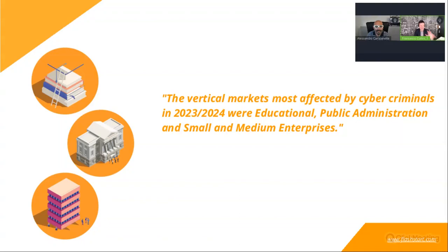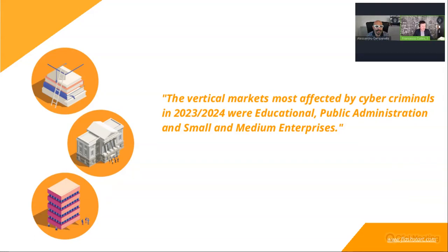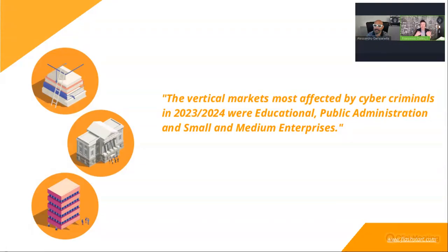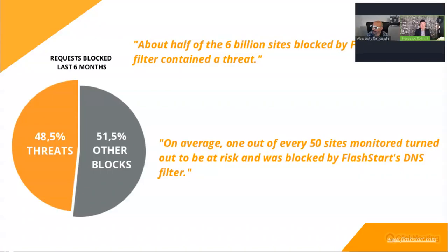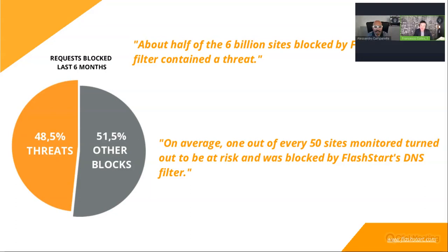Just a sentence which is very important. The vertical markets most affected by cybercriminals in 2023 and 2024 were education, public administration, and small enterprises. So it's very important right now to understand that any market segment can be affected, both small, medium, and large, by cybercriminals. And according to Gartner's, at the end of this year, they said that the threats and the malicious activity are on a huge increase.